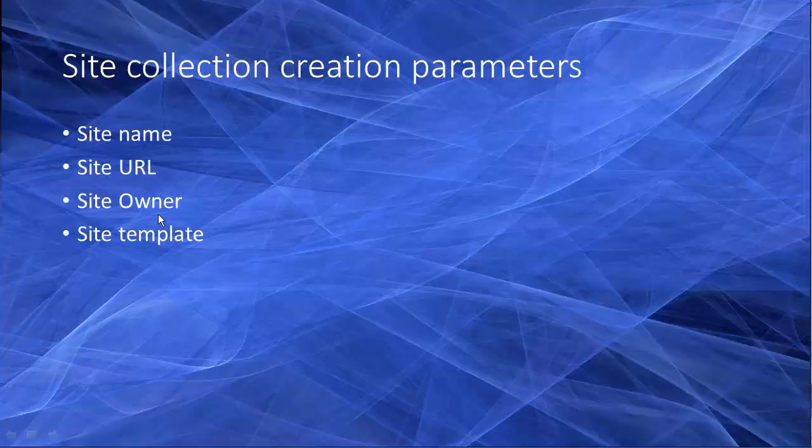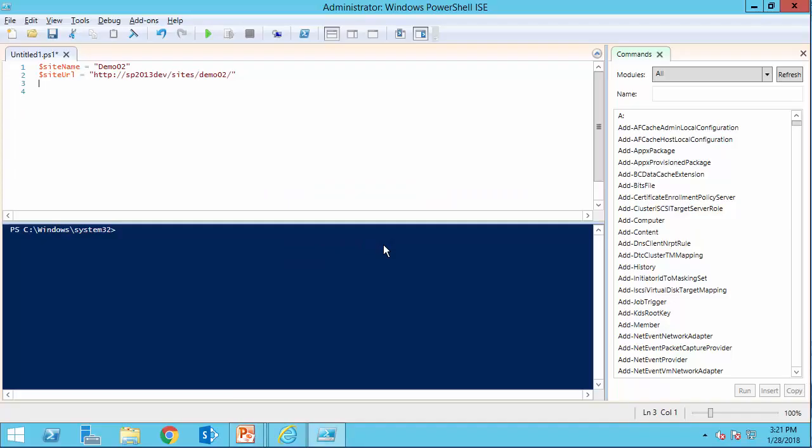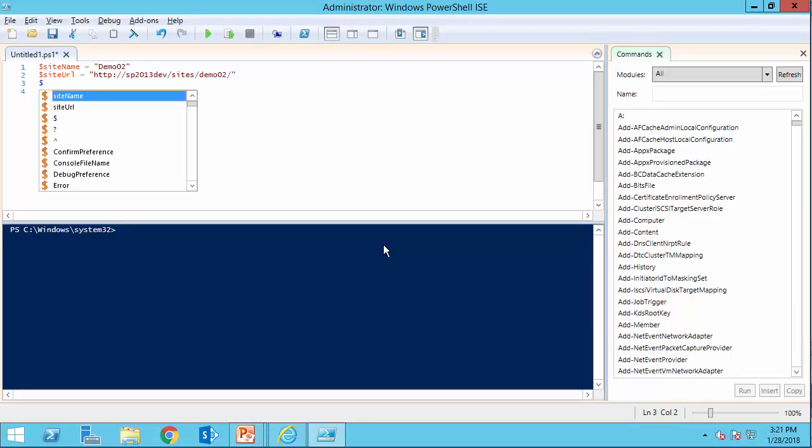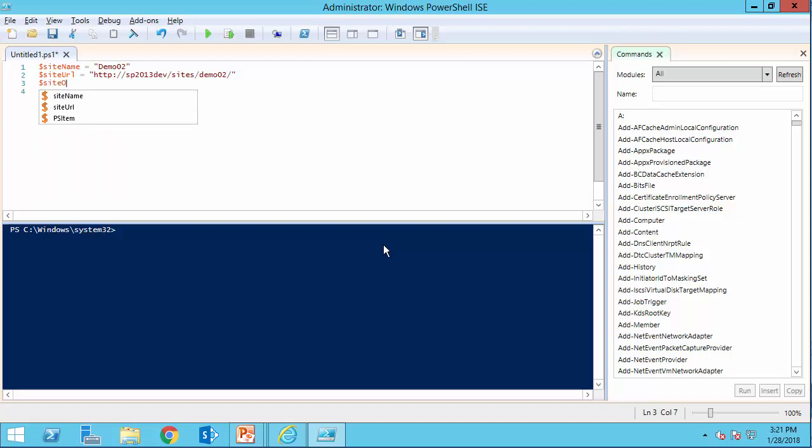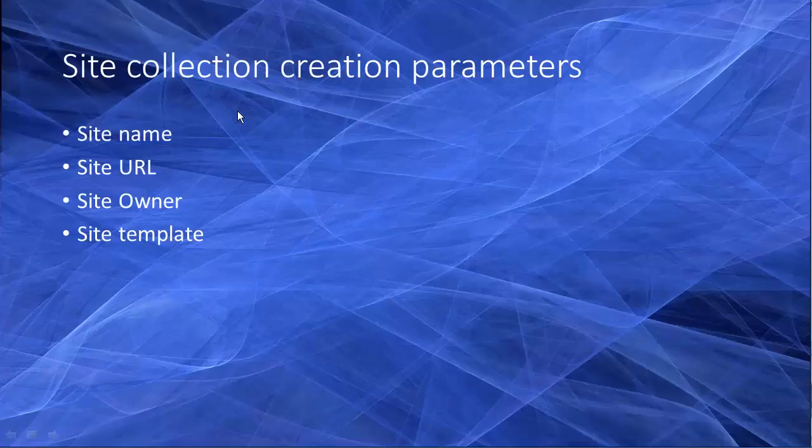Third parameter is the site owner. I say, site owner, and this is going to be my name, sp2013dev backslash alireza. And finally, the site template.